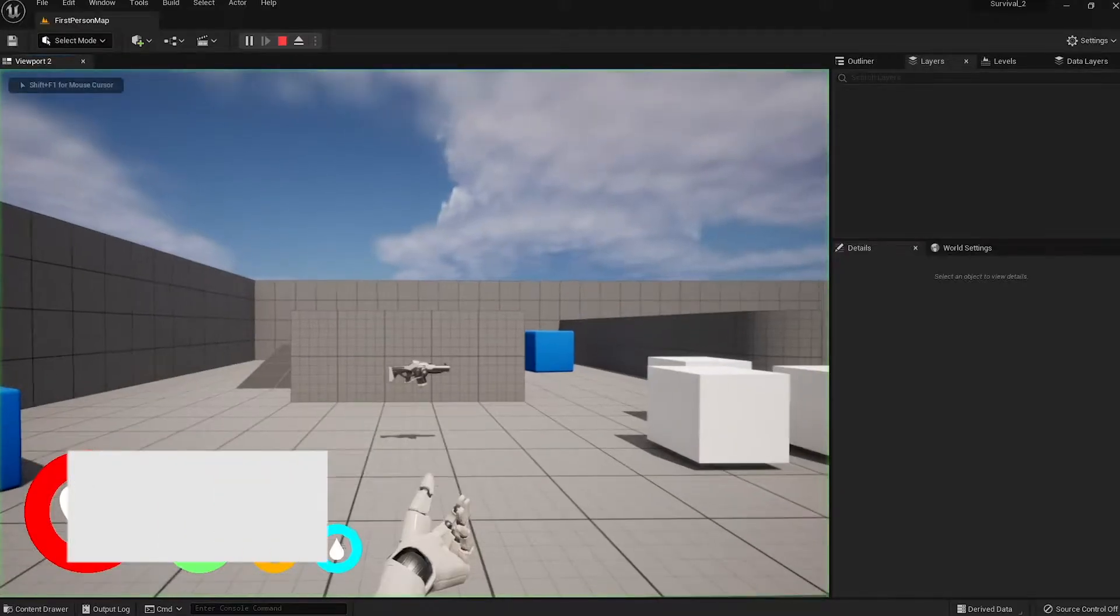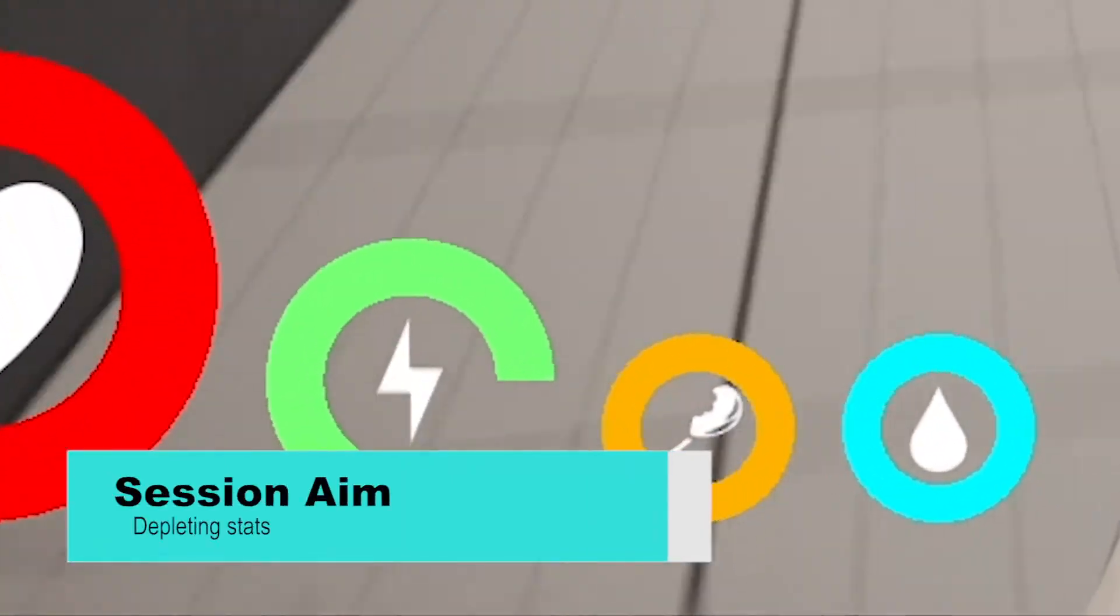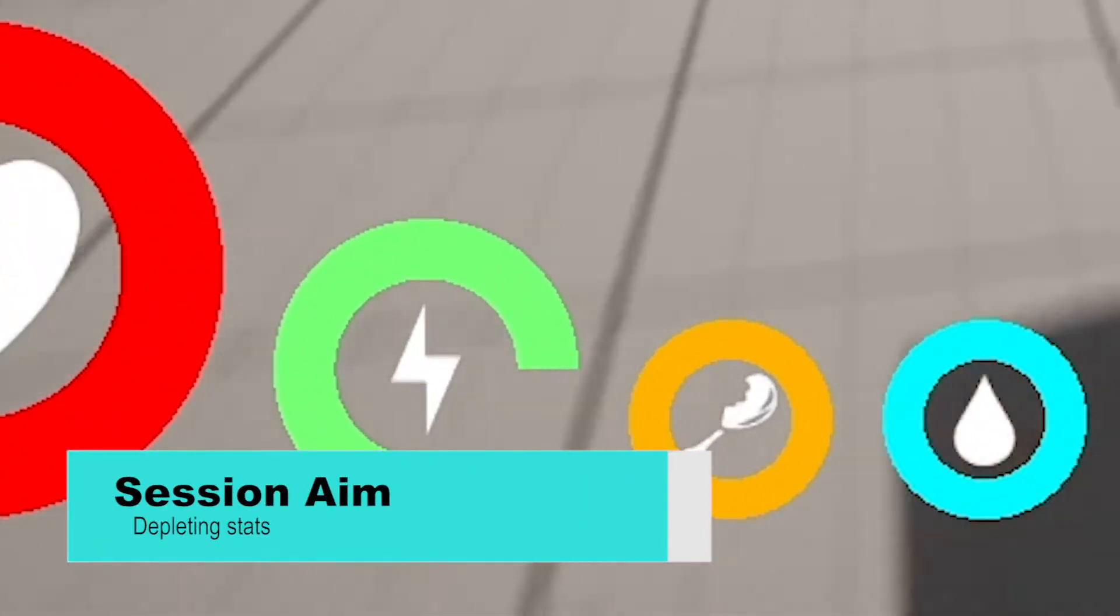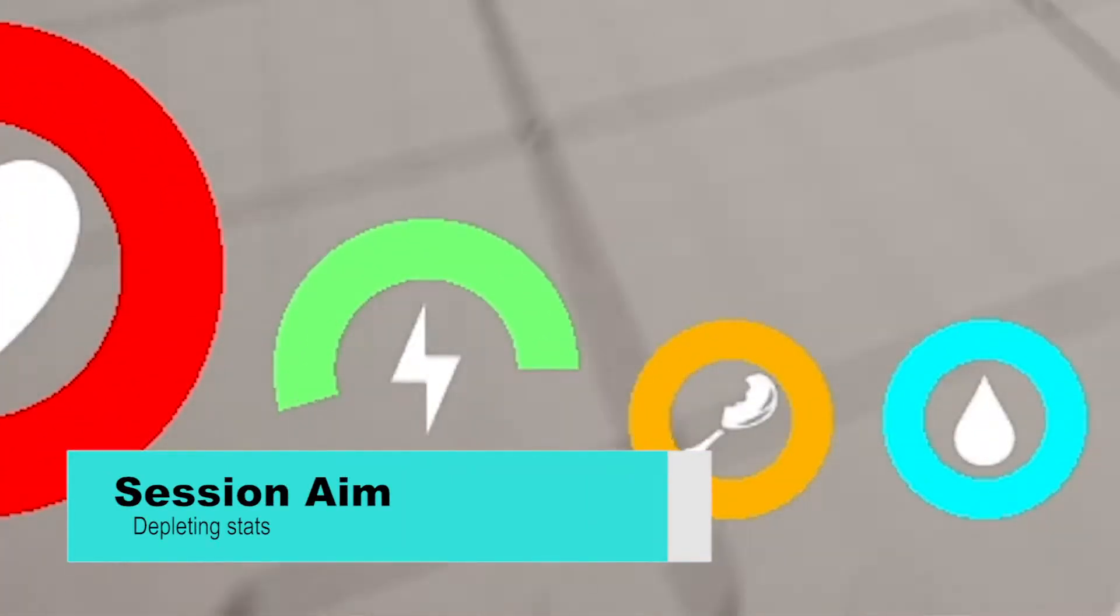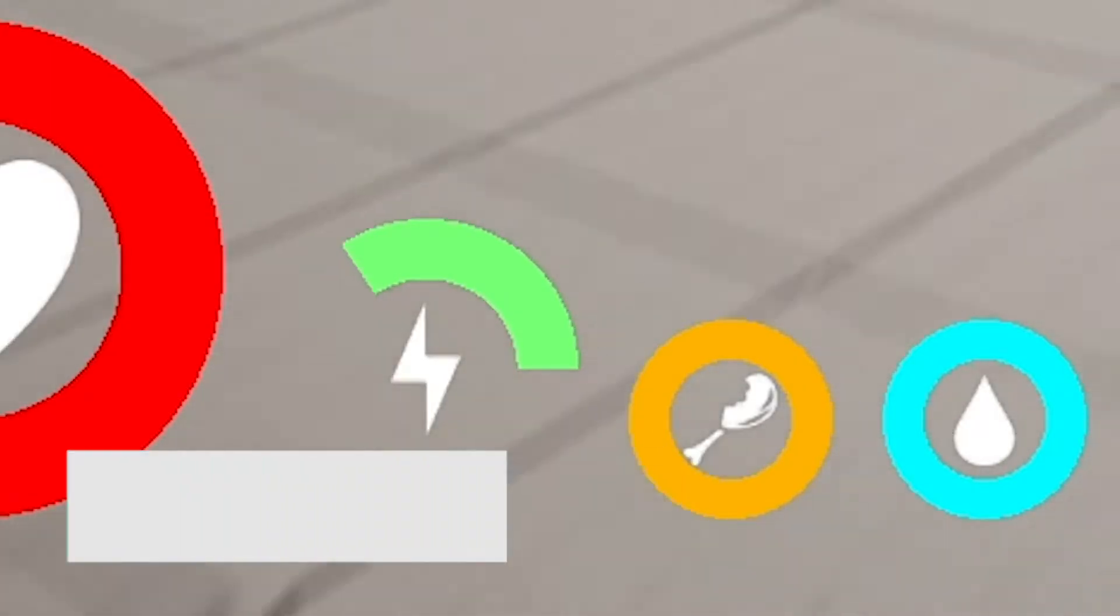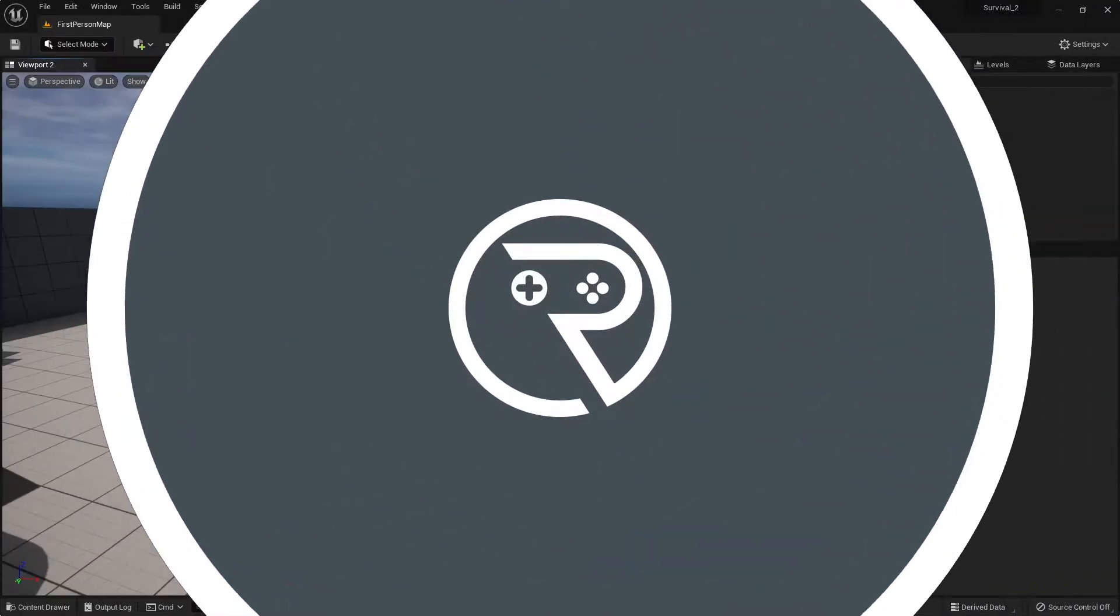Hello everyone and welcome to part two in our survival series reboot. In the last episode we worked on getting our stats to appear on the screen in the form of circular bars, and in this episode we're going to work on the depletion of these stats when we do sprinting.